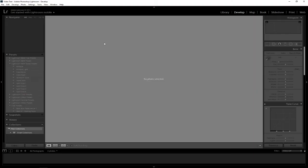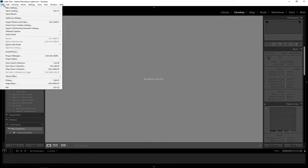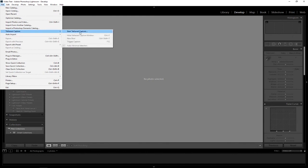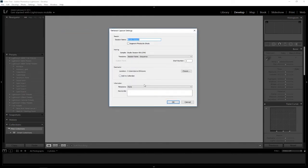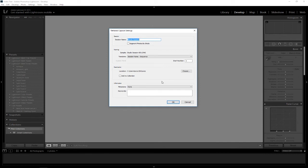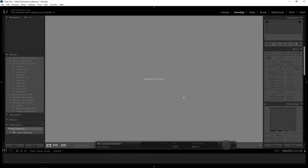Once you have your camera set up and you have the Pentax K1 Lightroom plugin installed, it's quite simple. Go to File, then down to Tethered Capture, and select Start Tethered Capture. You can give it a session name if you want. Everything else, I leave it to default, but you can do whatever you want. Hit OK.